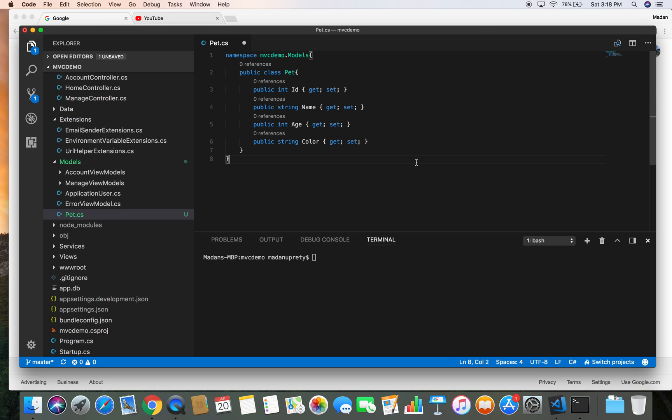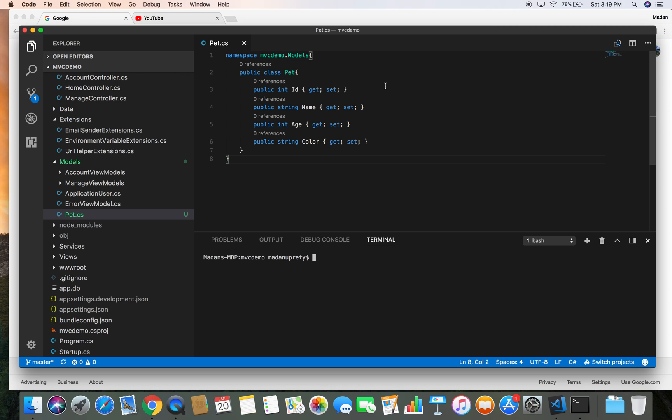So here we have created a simple Pet model and we have given it four properties: ID, Name, Age, and Color. The next step is we are going to migrate this model to our database so that the Pet table on the database will be created and the table will have the column name corresponding to each property in the Pet model.